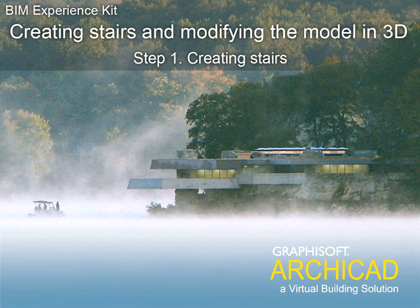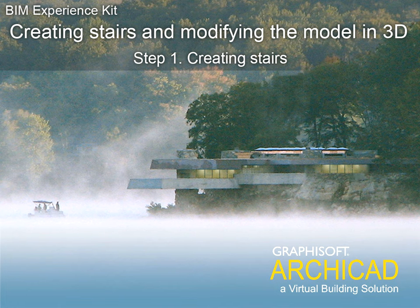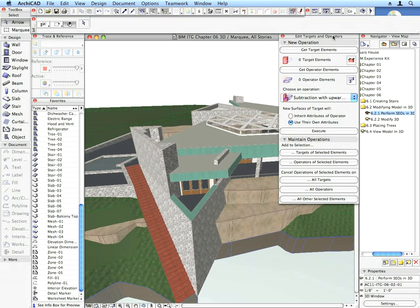Chapter 6: Creating Stairs and Modifying the Model in 3D. Step 1: Creating Stairs. In this chapter we will continue creating the model by creating stairs and other environmental elements.